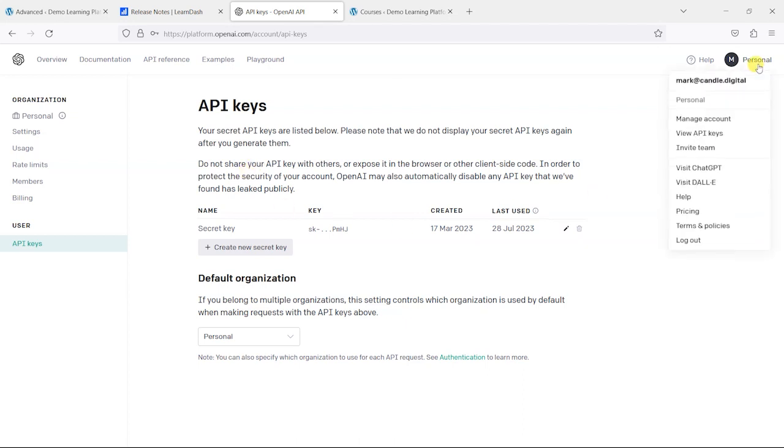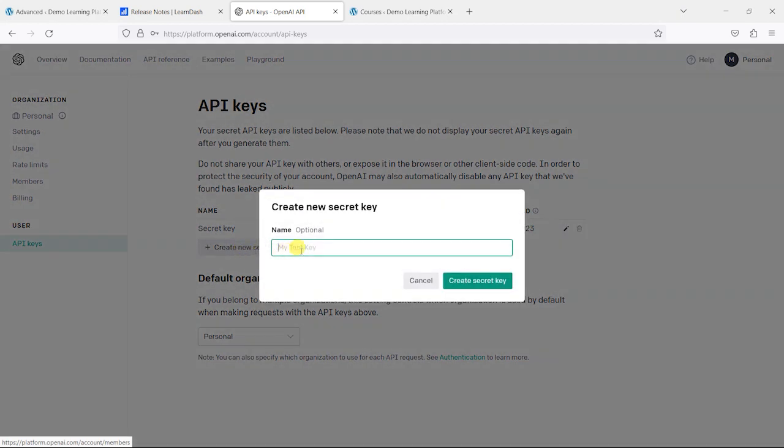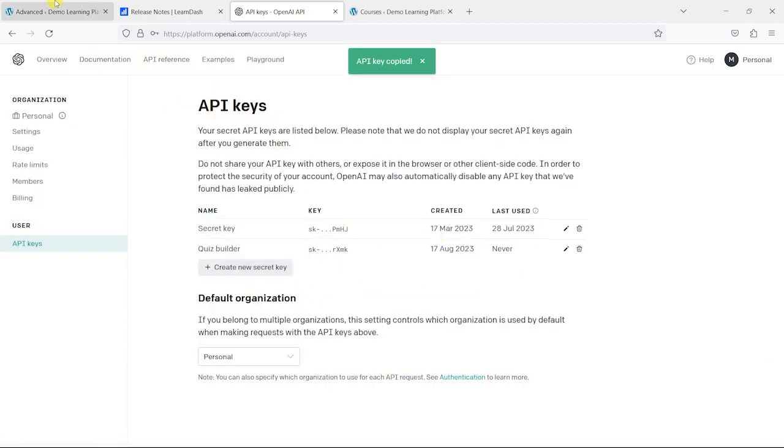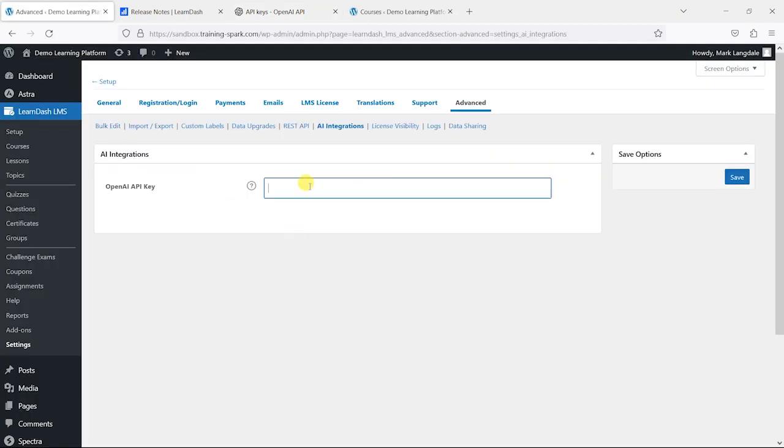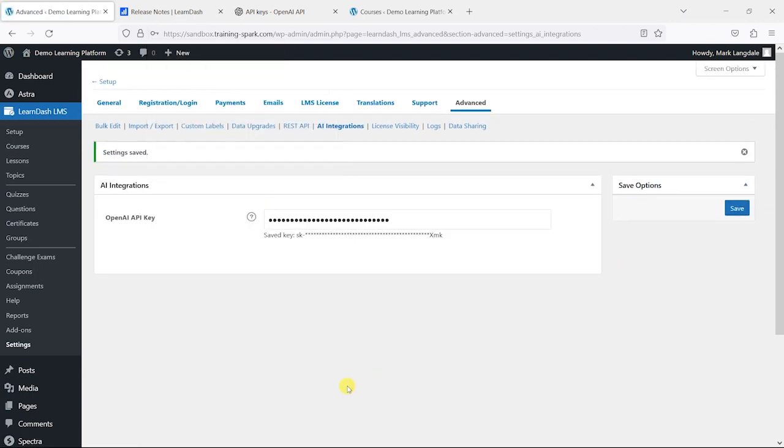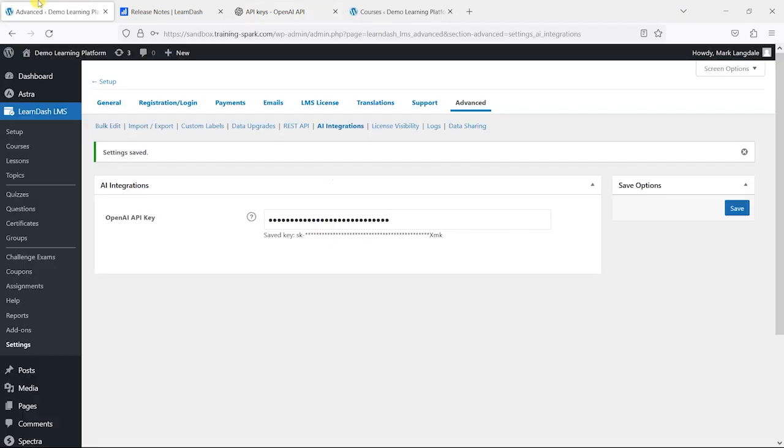What you would do is head up into the top right here and then go to view API keys, which would bring you to this page. Then all you do is click create a new secret key. Let's call this quiz builder, for example, just something that you'll know to refer to. Then create a secret key, and then you just copy it. I'm going to delete this at the end of this video as well. Once we've copied it, I'm just going to paste it in there and then click save.